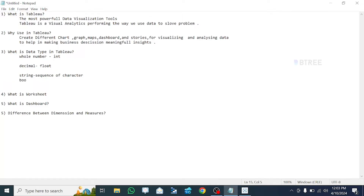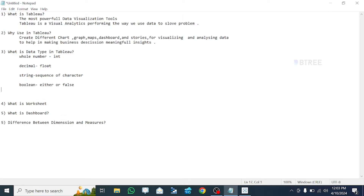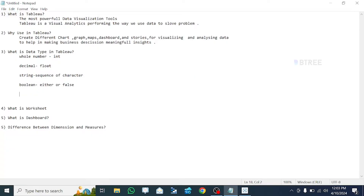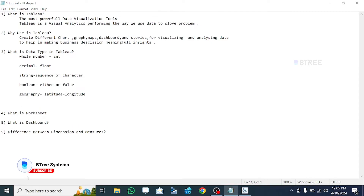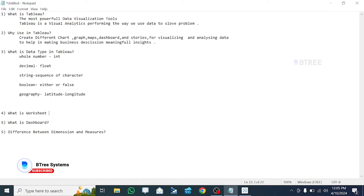We also have boolean data type. Next we look at whole numbers. So how do we use this? Worksheet — what do we do? Worksheet is where we work in Tableau.